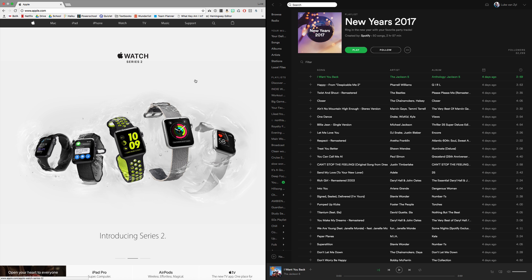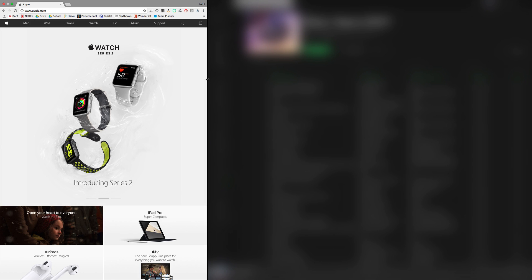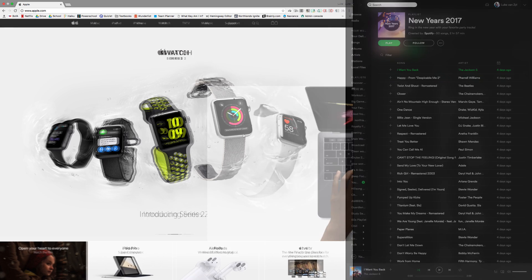Now I can actually take this little bar in the middle and drag it to the right or the left to give more space to either app.